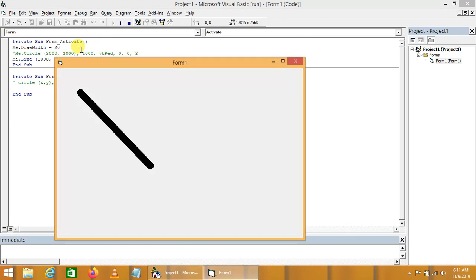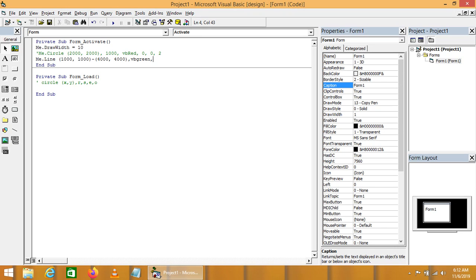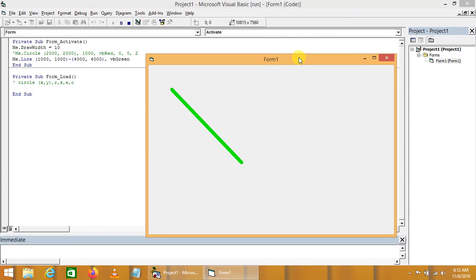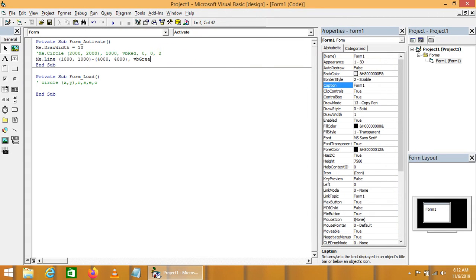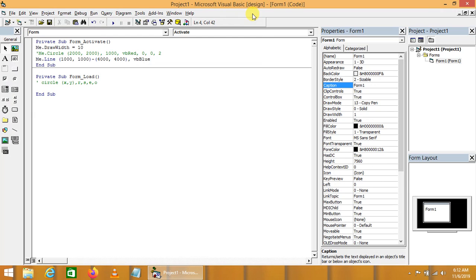We can increase the DrawWidth to 20 to make the line more highlighted. The four parameters of the Line function are: x1, y1, x2, and y2. The next parameter is color — we can write VBGreen or VBBlue, any standard color or a user-defined hexadecimal number. We can see green is not very visible, so we change it to blue, which is now much more clearly visible.